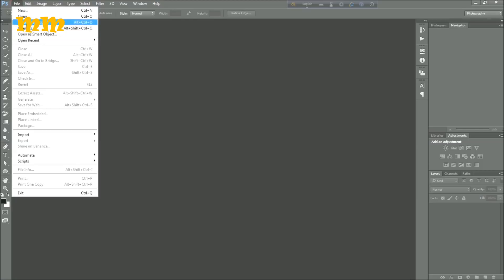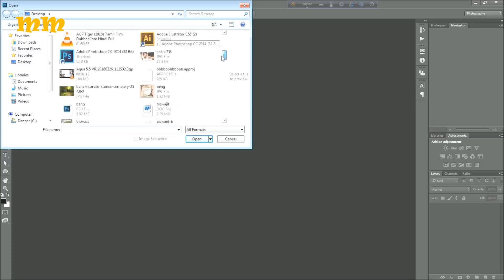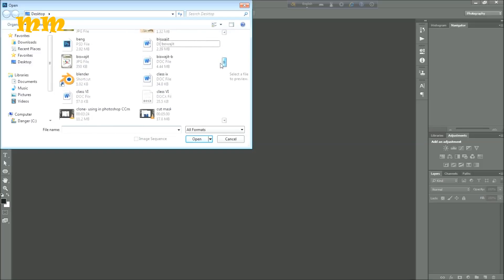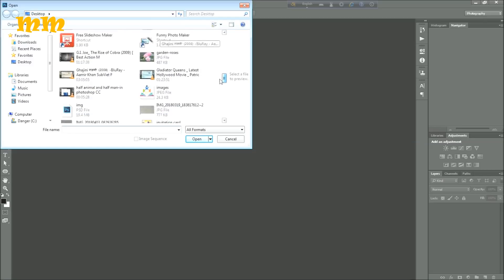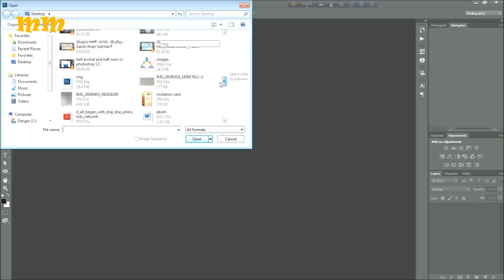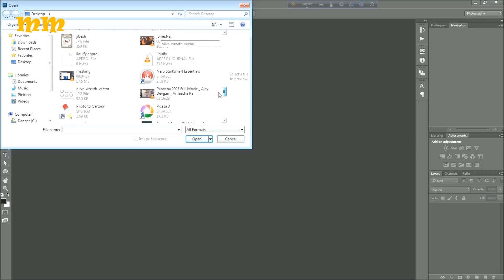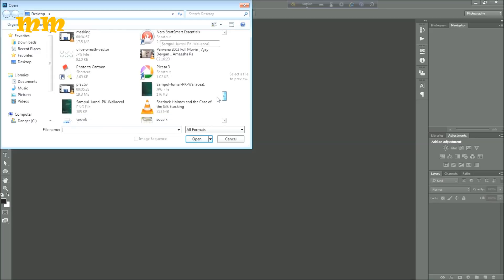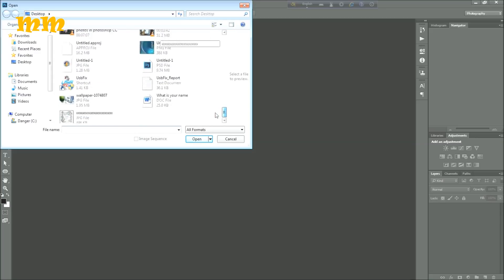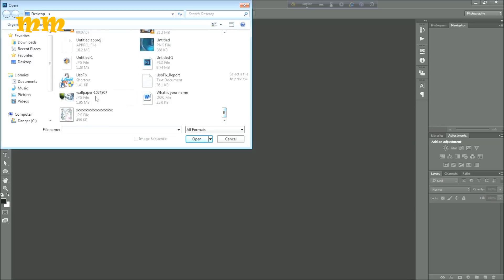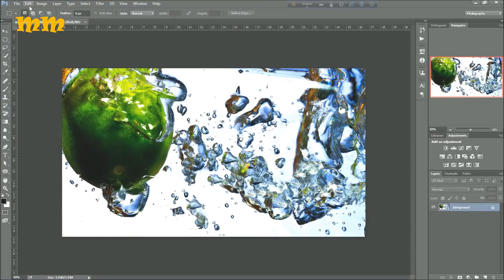I am opening the first image on which the second image will be embedded for liquefying. I am opening the first image here — the first image of water — and I am browsing to find it. I found it here, select and open. The first image is now open.